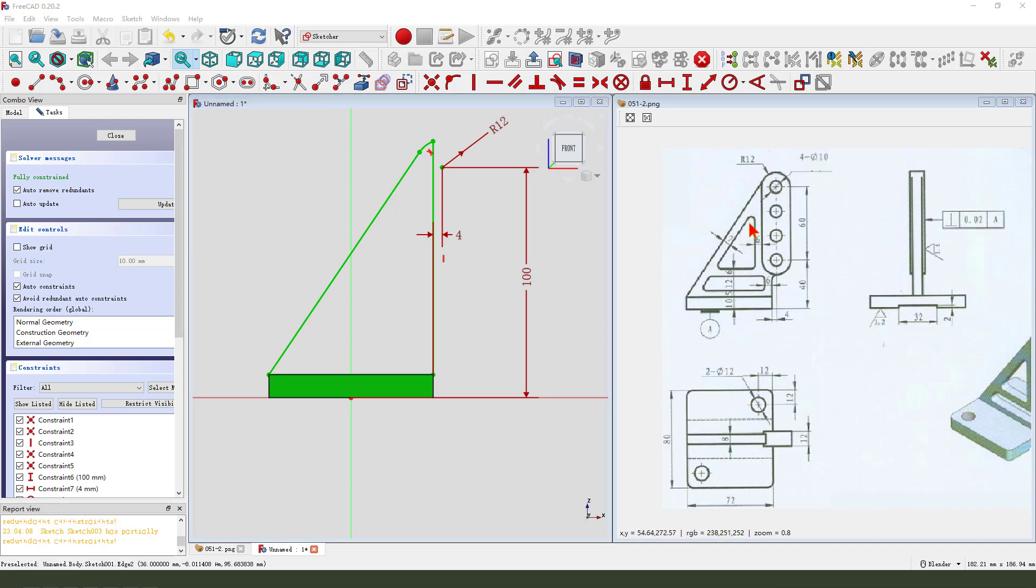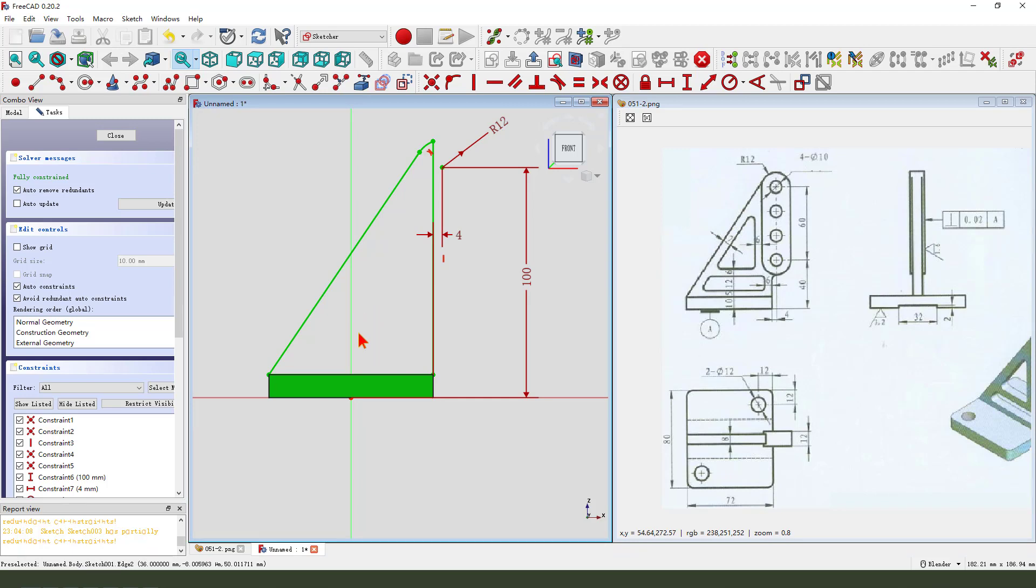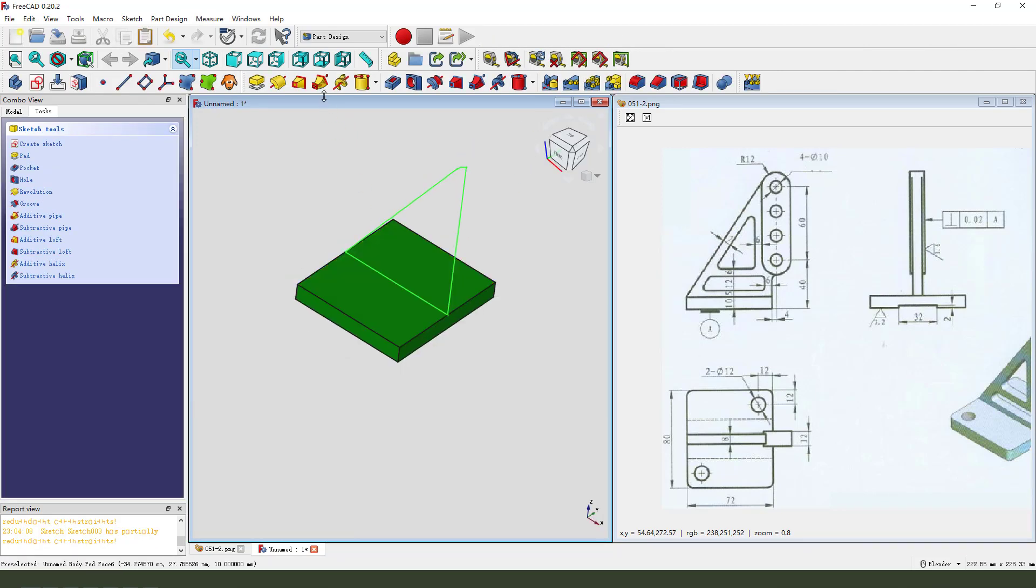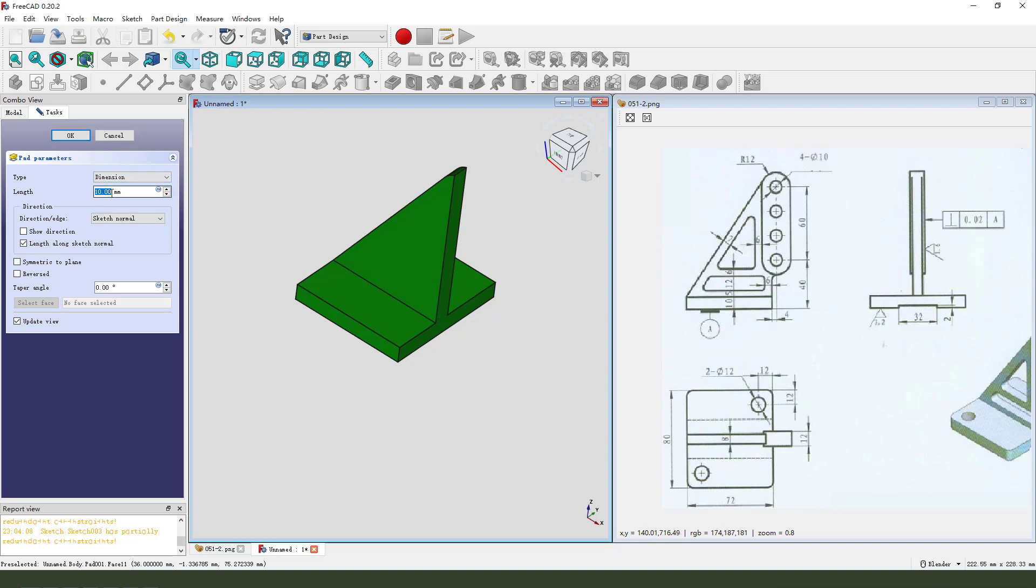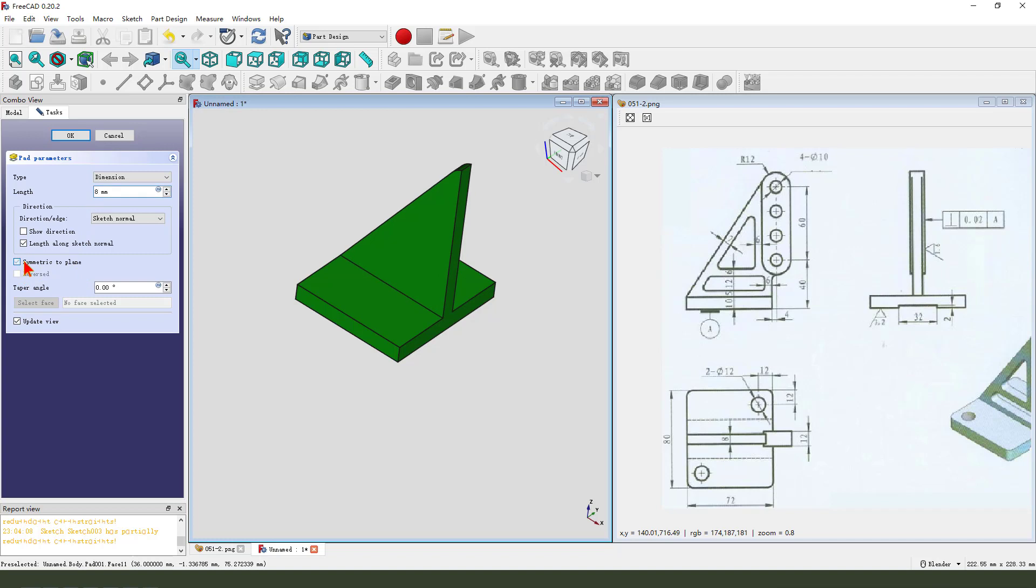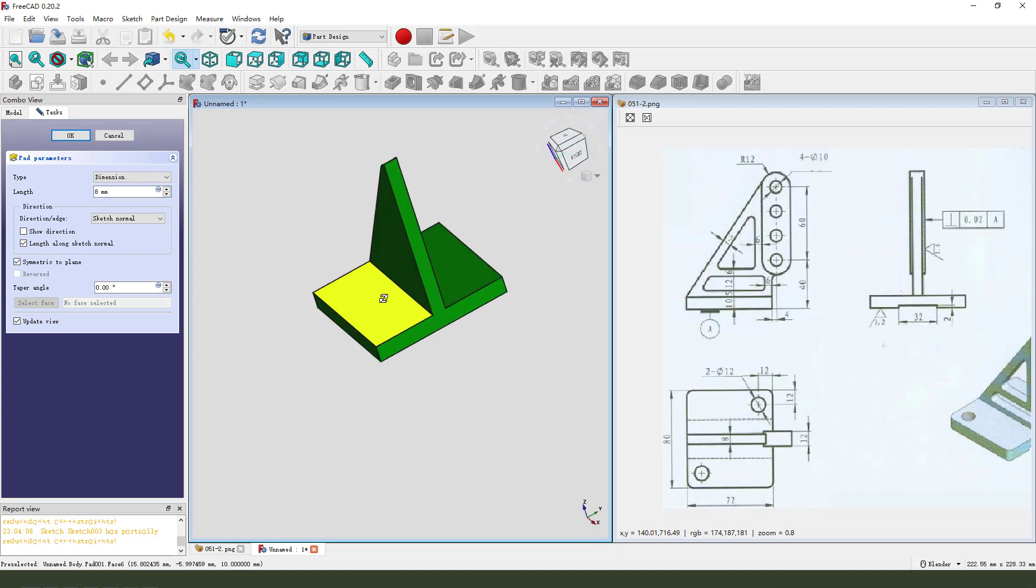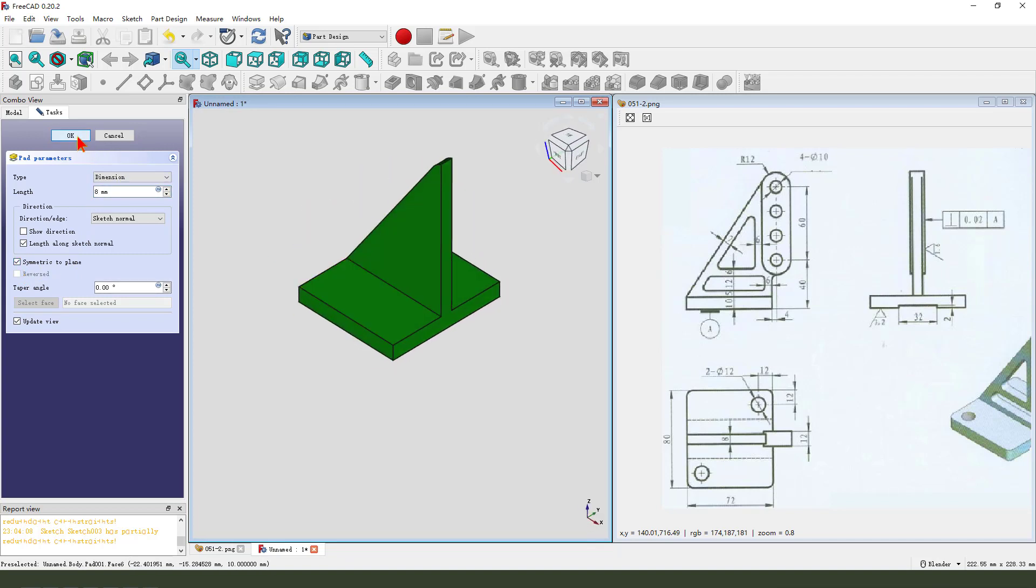Oh. We need to add the sketch. So. Hmm. Okay. Leave. Pad. Eight millimeter. Eight. We need to select symmetrical to plane. Okay.